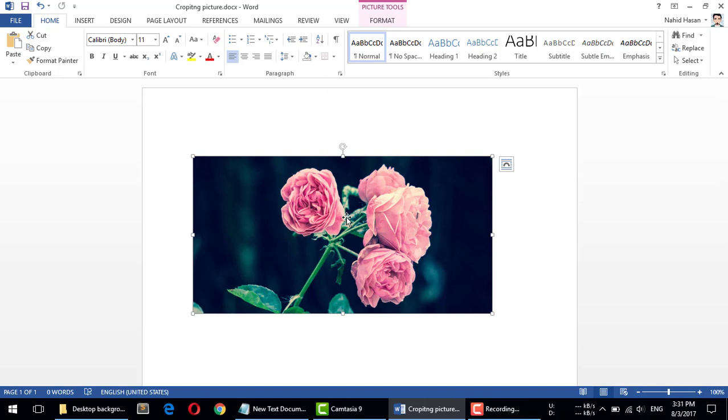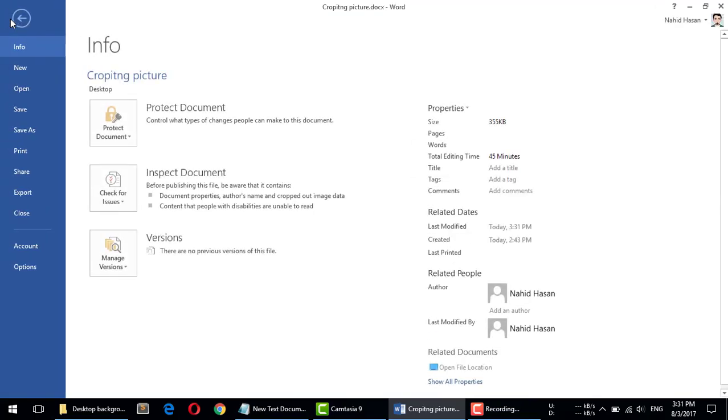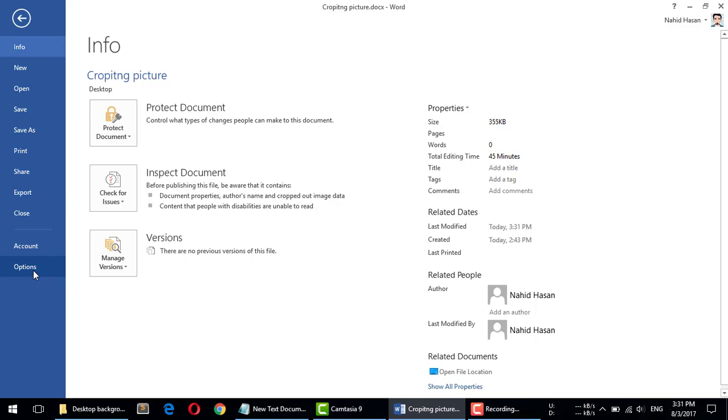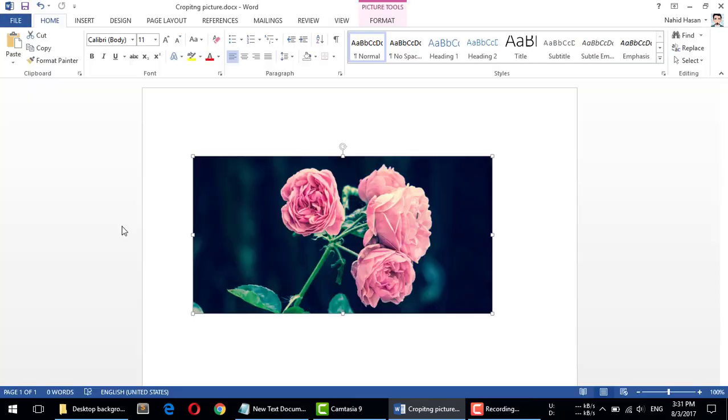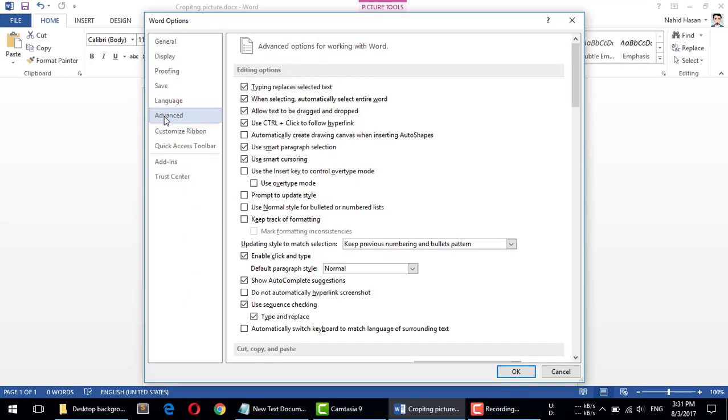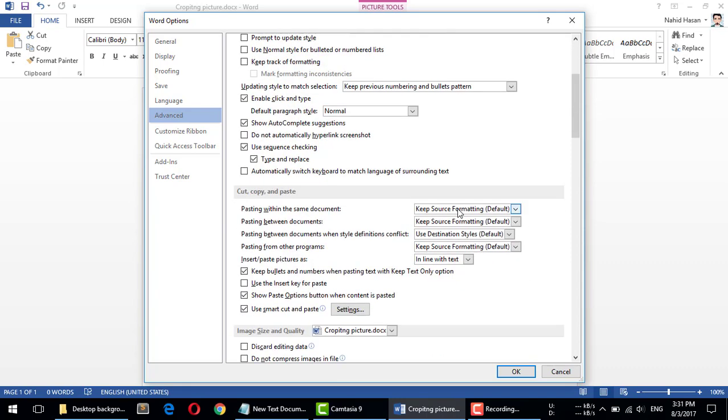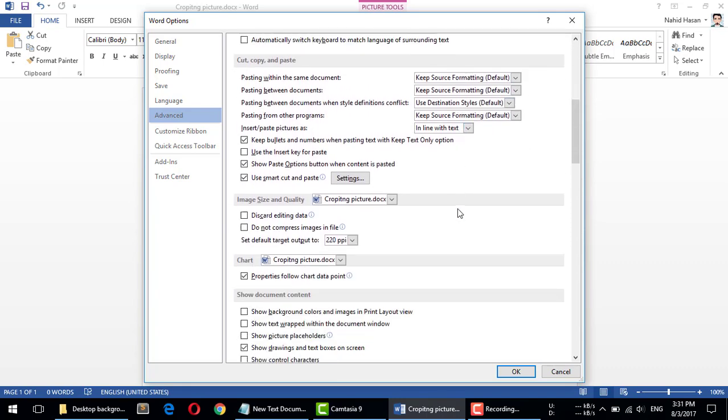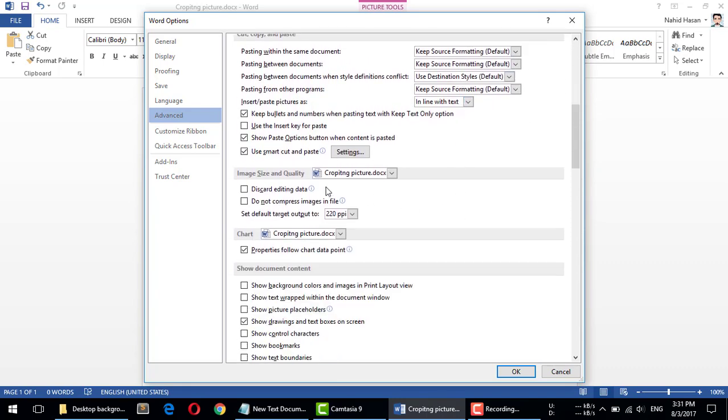the default image resolution size for all the images in all the Microsoft Office documents. To do this, just go to File, then Options, and from here there is Advanced, and then here is Image Size